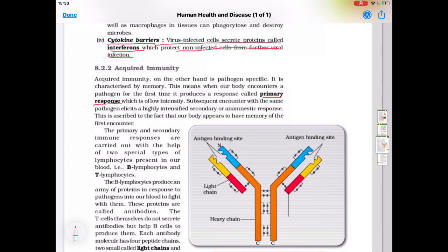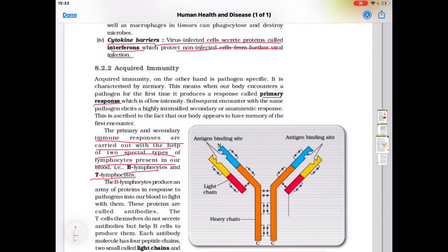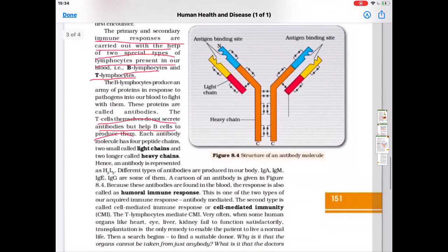Our body remembers the first encounter with the pathogen, so antibodies are already present, and the body gives a fast and intense secondary response. The primary and secondary immune responses are carried out with the help of two special types of lymphocytes: B-lymphocytes and T-lymphocytes. B stands for bone marrow and T for thymus. B-lymphocytes produce an army of proteins called antibodies in response to pathogens. T-lymphocytes do not secrete antibodies but help B-cells to produce them.